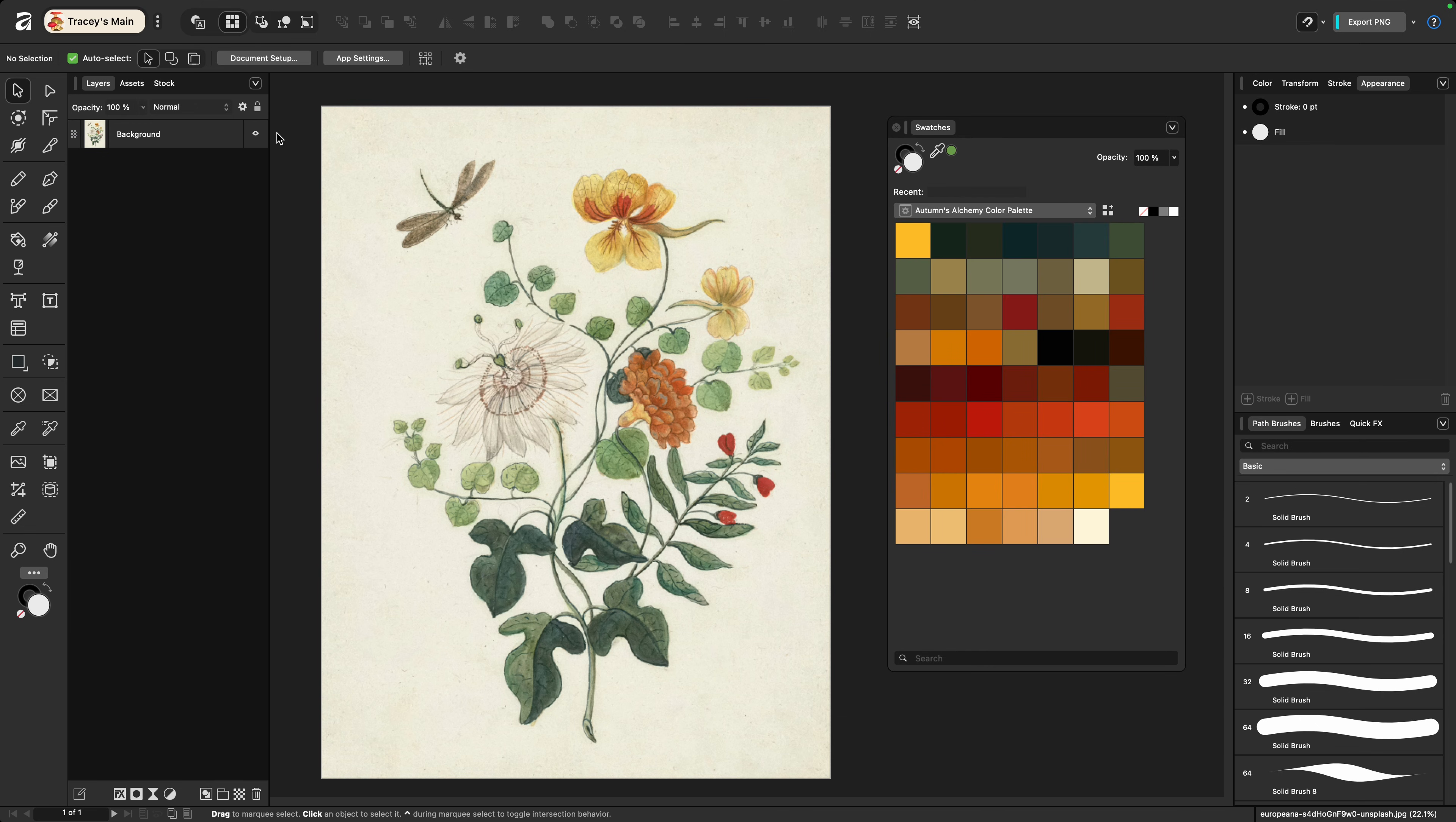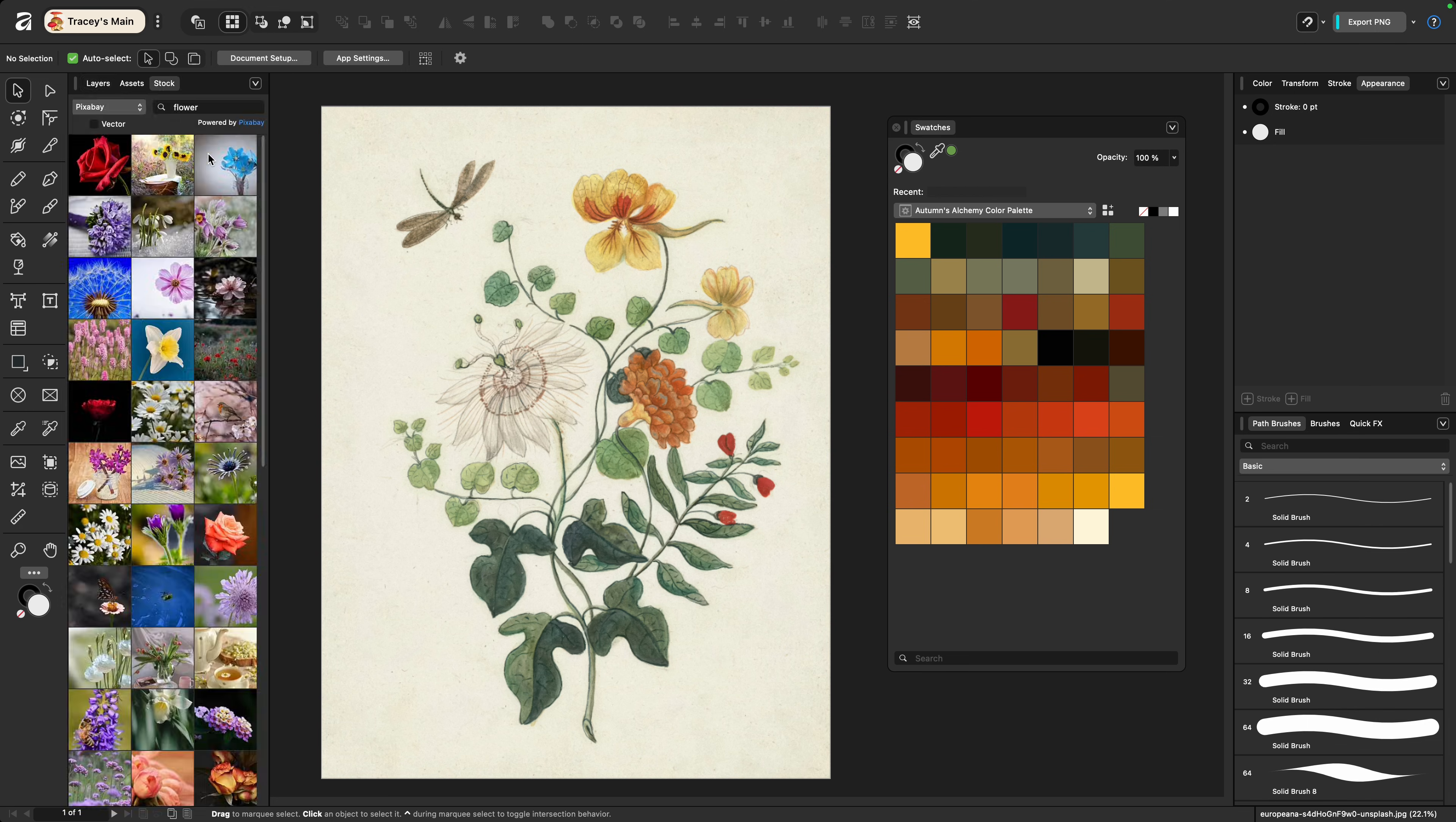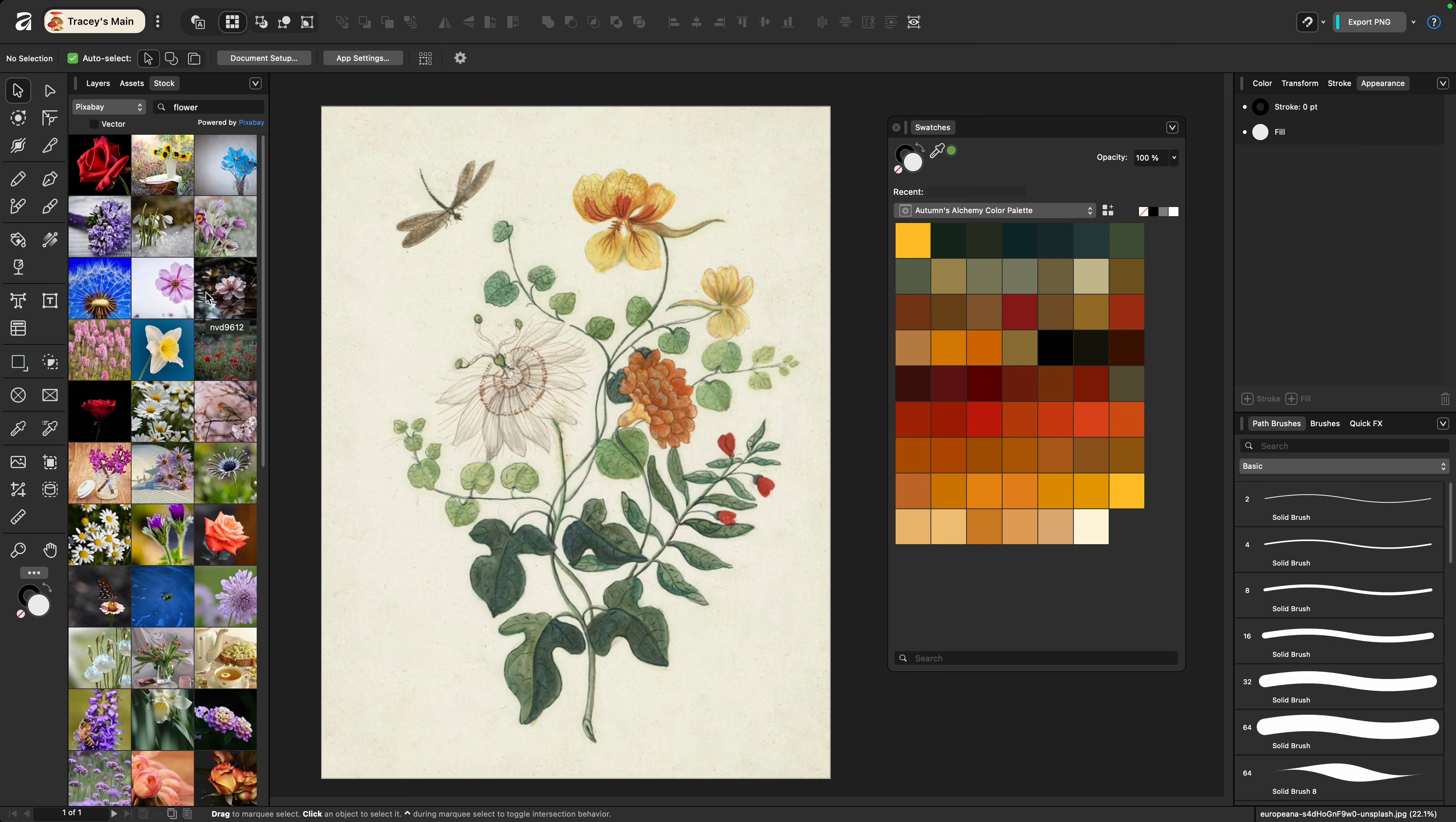For this next option you're going to be pulling in a saved image. Now again I've pulled this from Unsplash so I do have this saved to my system, but if there's an image from the stock panel that you wish to use you're going to need to first save it externally so that you can pull it back through the dialog box.